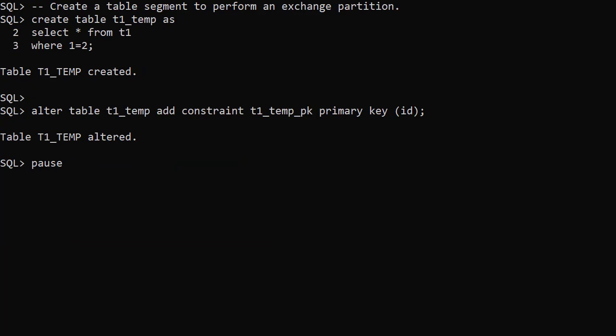Exchange partition is one way of loading large amounts of data into a partitioned table. We create an empty copy of the basic table structure using CreateTableAsSelect. We don't want any data which is why we have where 1 equals 2. That's a really common way to create an empty copy of a table.